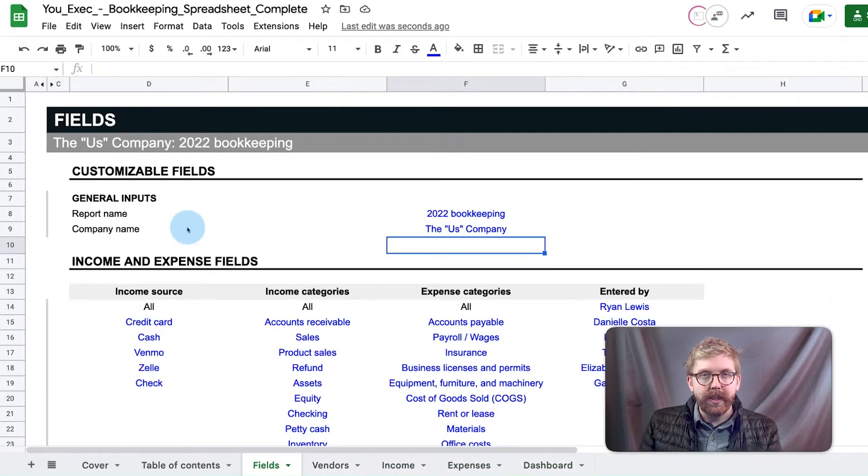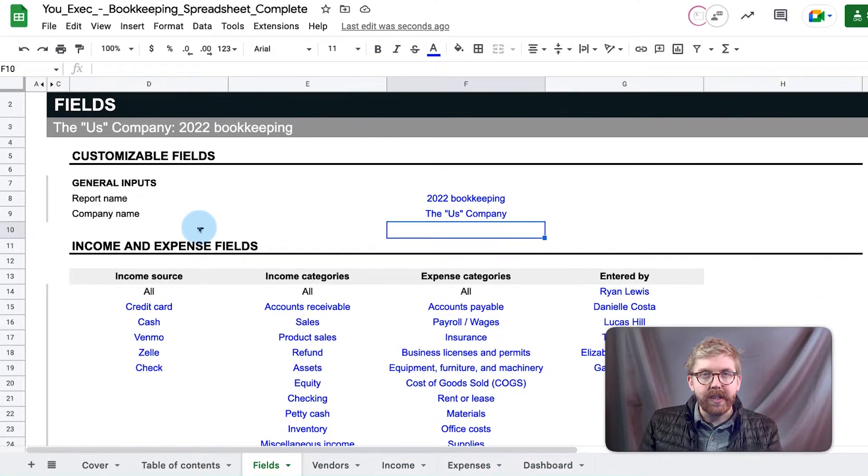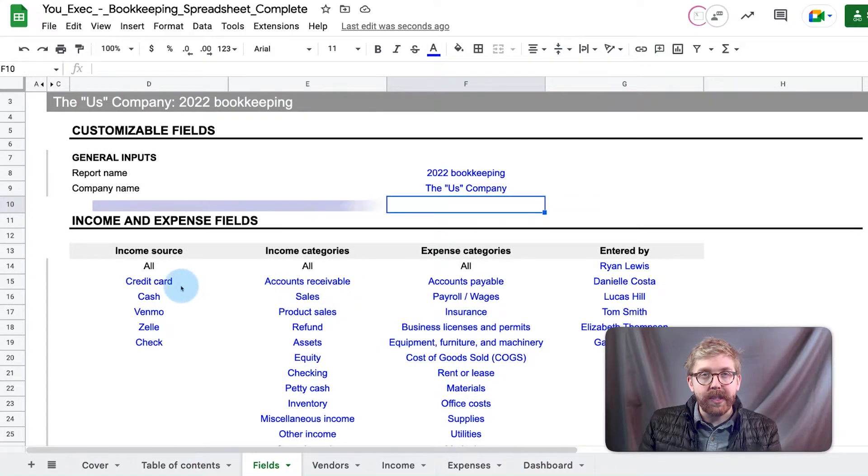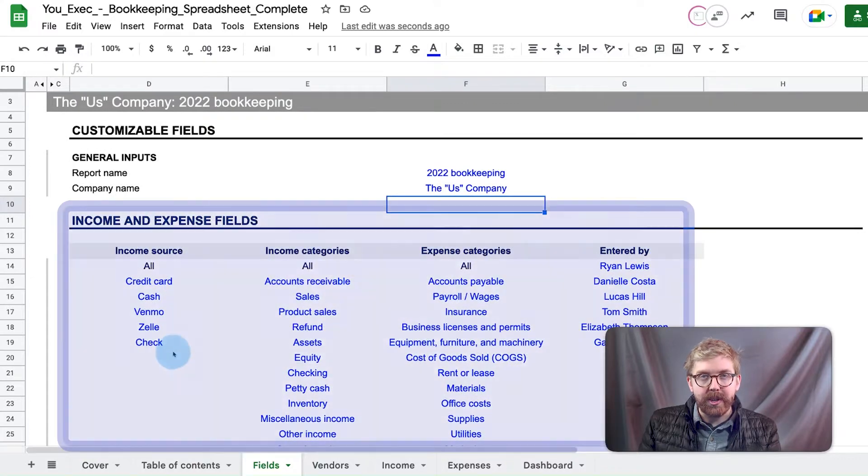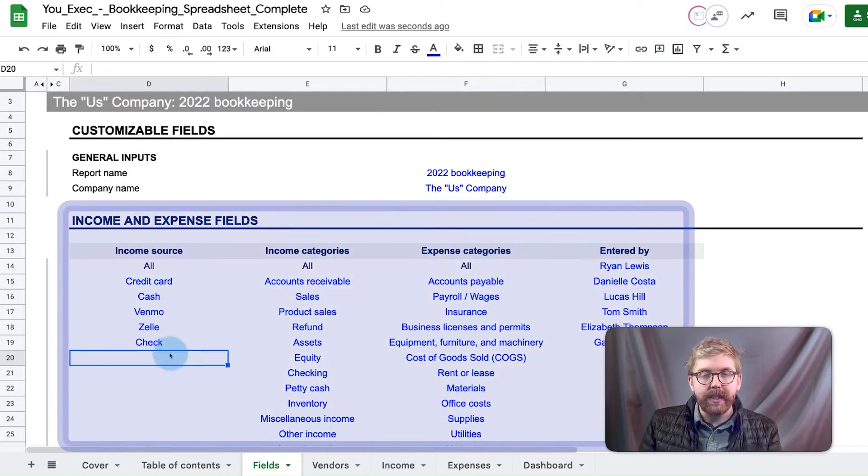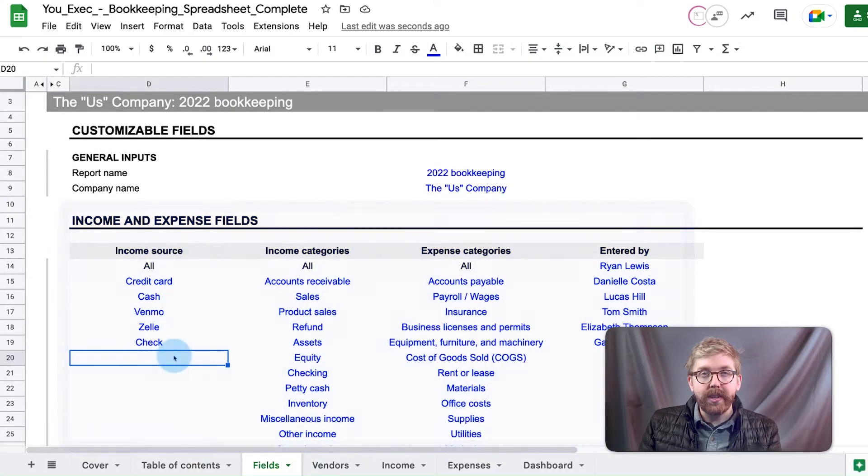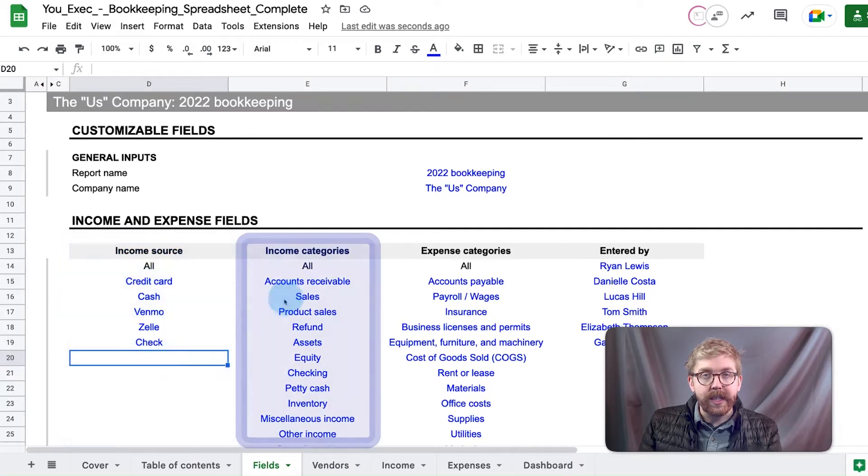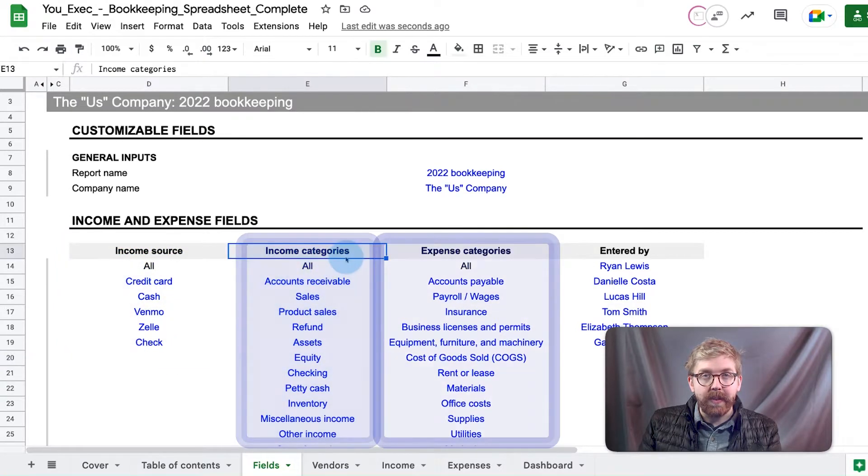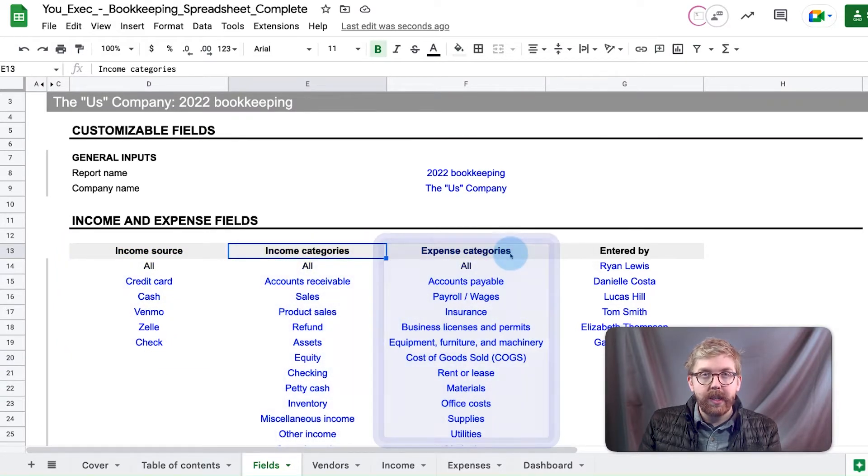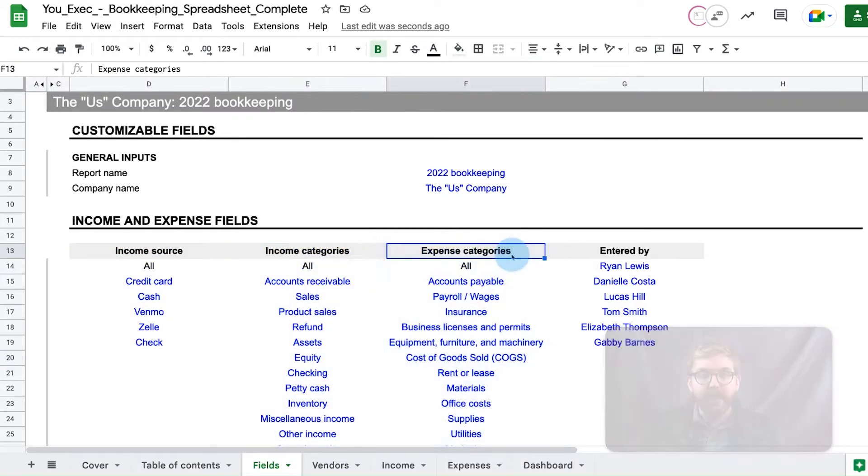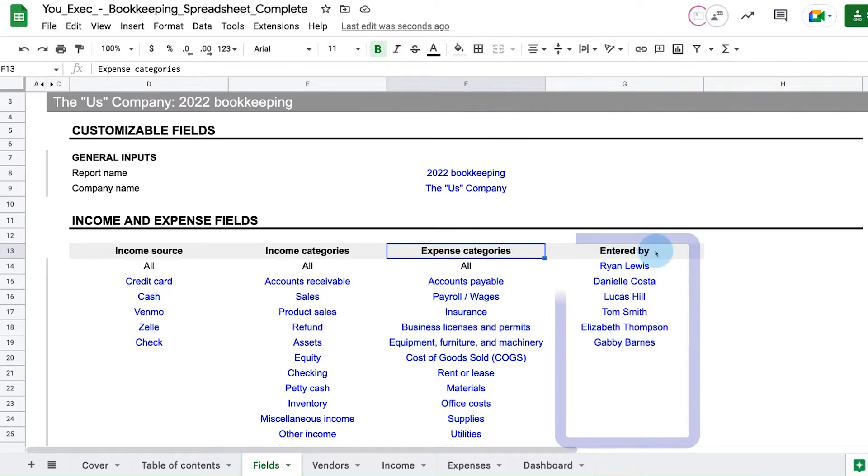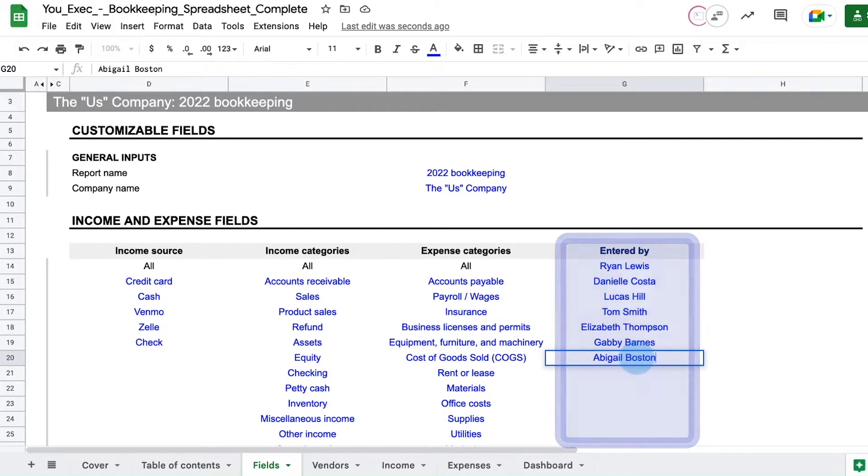Below that, the drop-down fields that will be referenced in the rest of the spreadsheet are defined. Enter the income source, category, and expense category fields that your business uses. Next to expense category, you can also define the names of the accountants or bookkeepers that will enter the data.